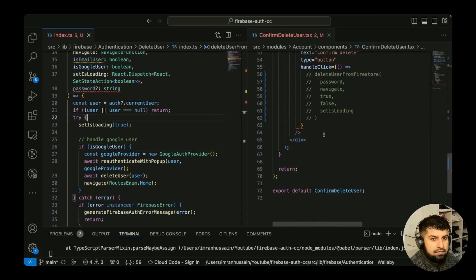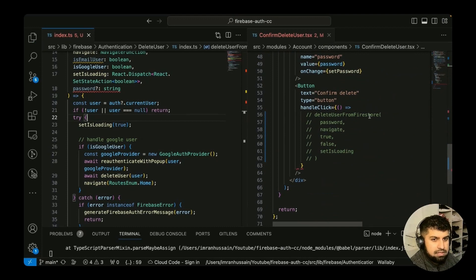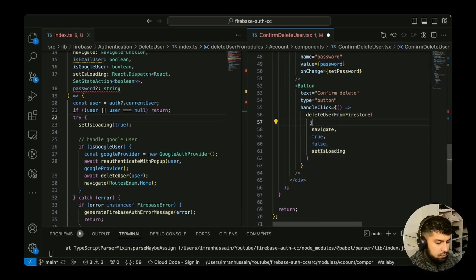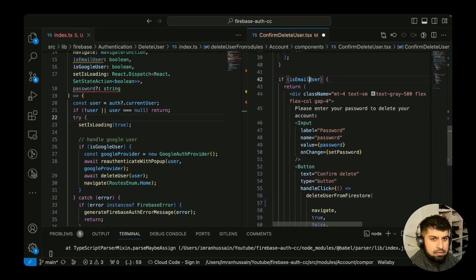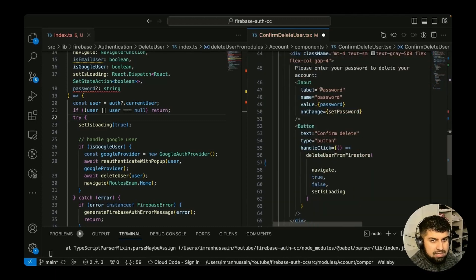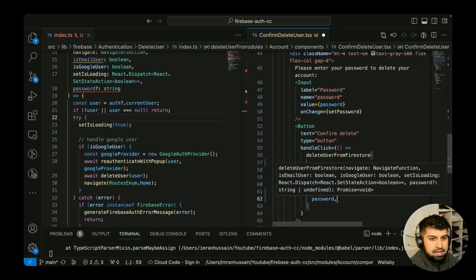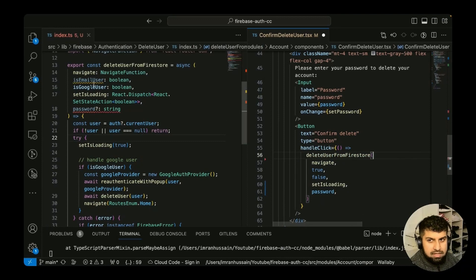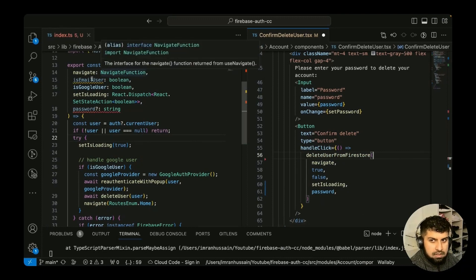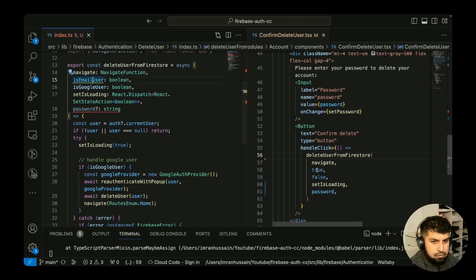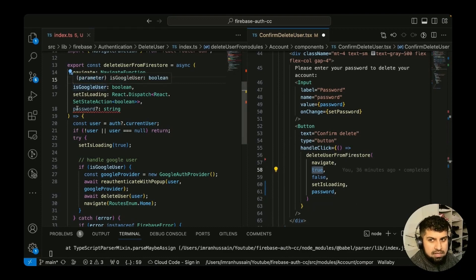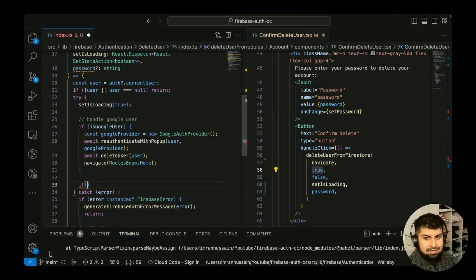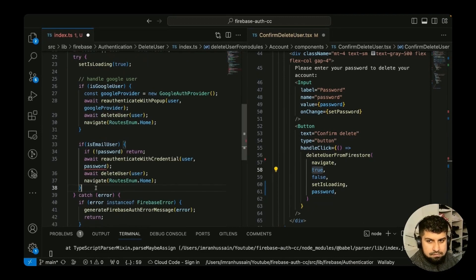We fix a couple of errors in the code. For the email user branch, we uncomment the relevant section and move the password to the end of the argument list. The first argument is navigate, then isEmailUser is true, isGoogleUser is false, and finally the password is passed in. For now, we'll just console log the password in the email user block and work on the logic later.